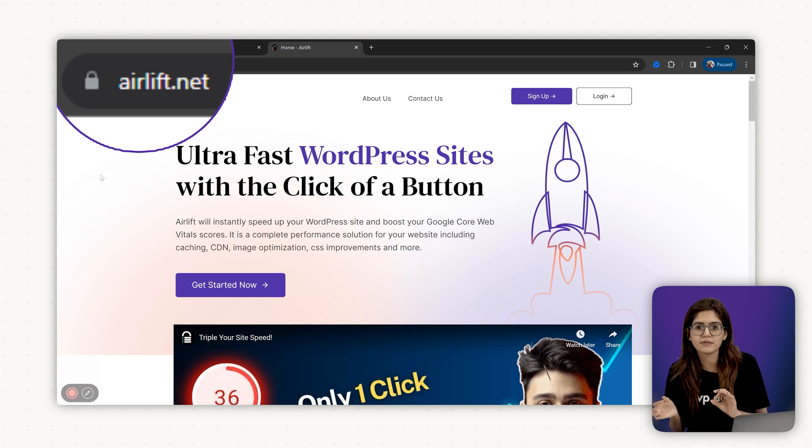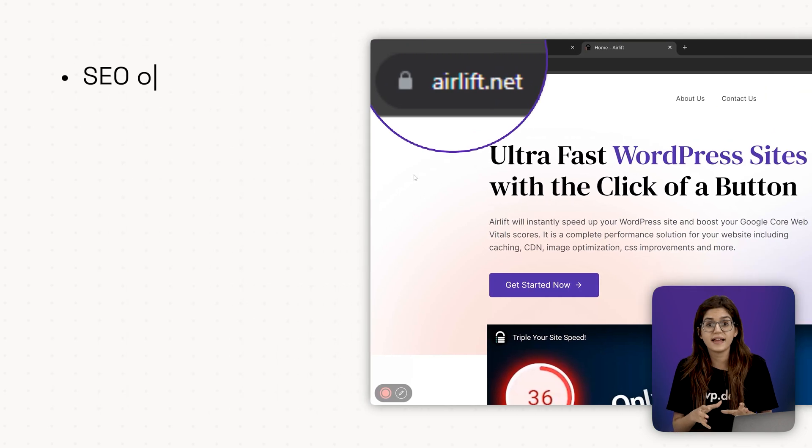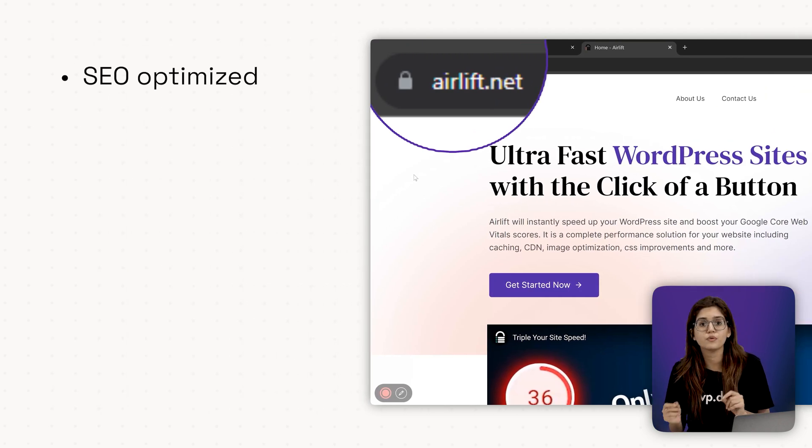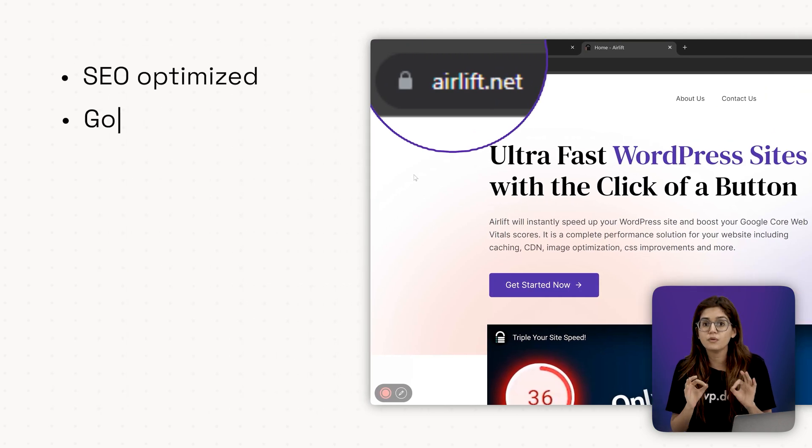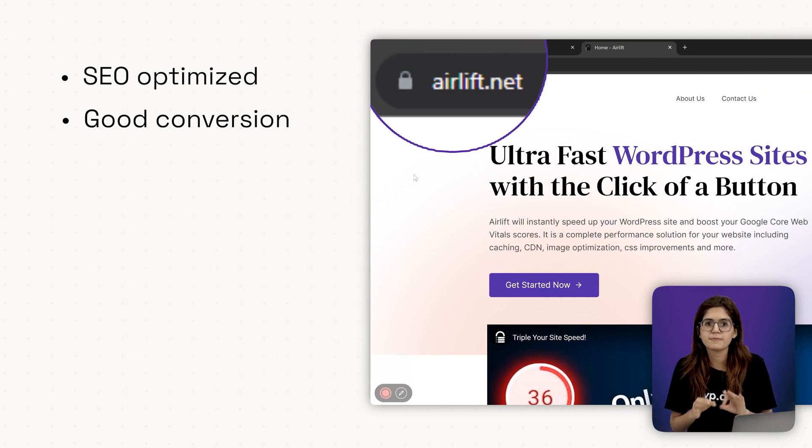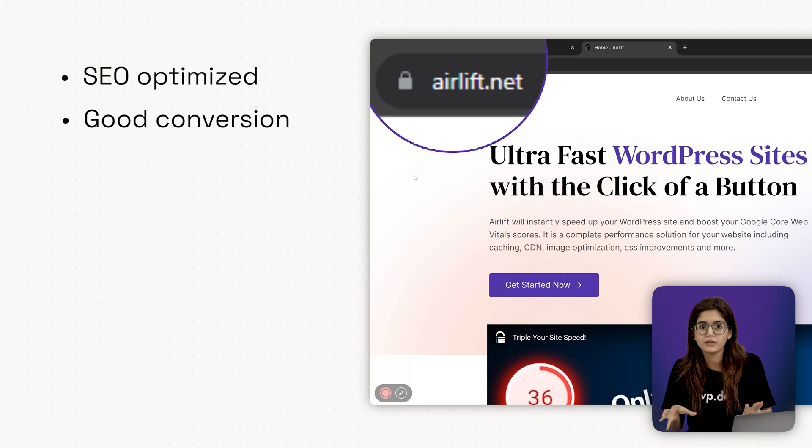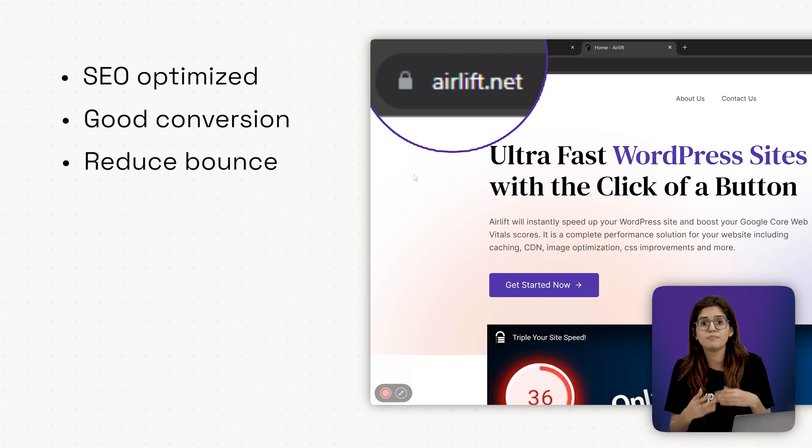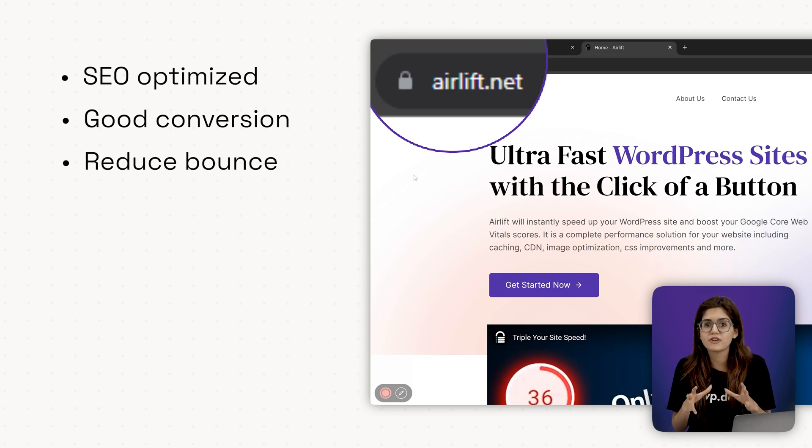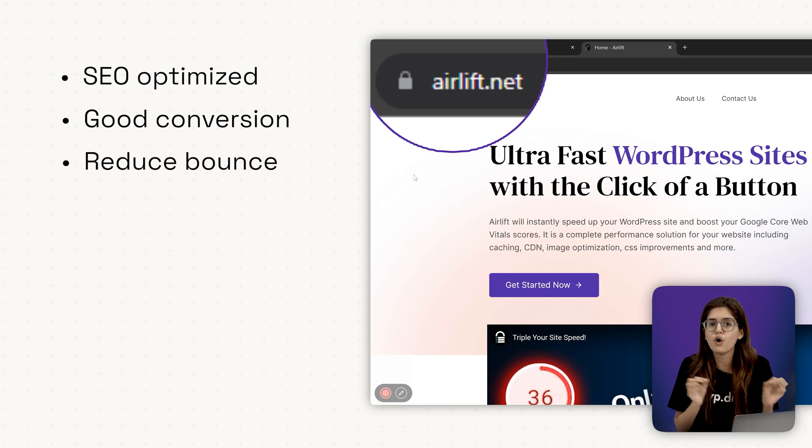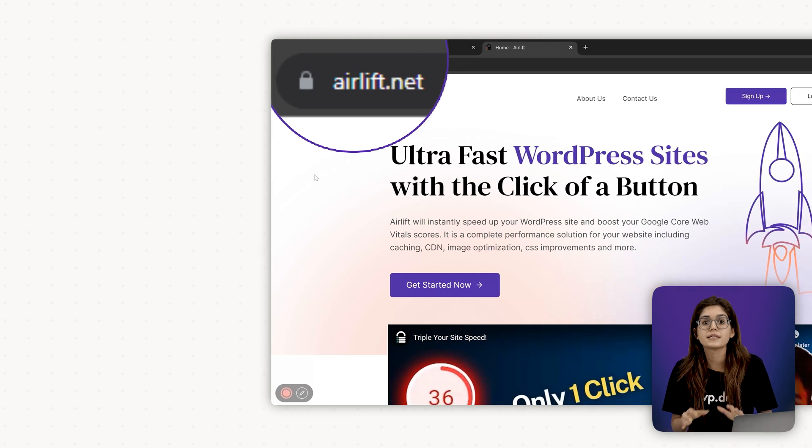Step number one, why speed matters? Faster sites rank better in Google. They convert better, especially on mobile. And they reduce bounce rate, which means most people stick around long enough to actually book or order.